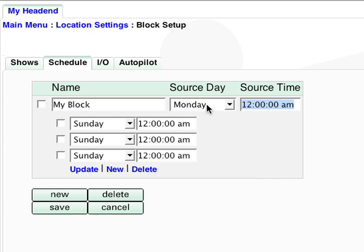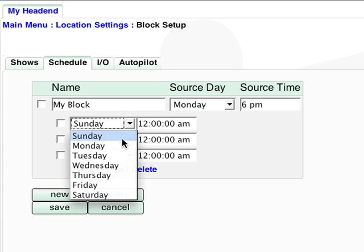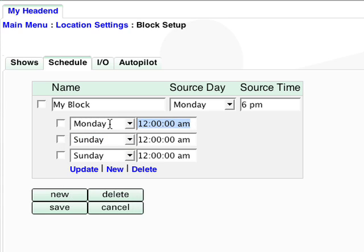For example, my show will run on Monday evening at 6pm. I want it to replay at 10pm, so I select Monday, 10pm.